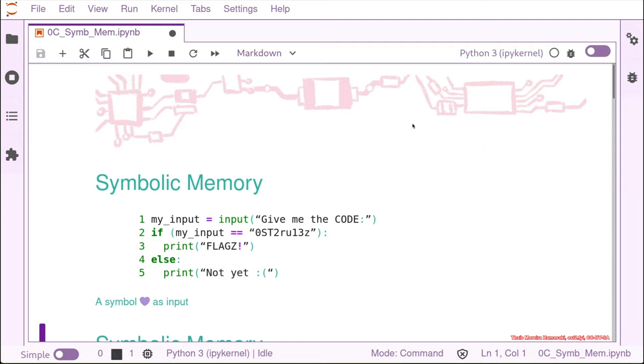But the automated way from Angular can only deal with these very simple cases that we were doing before. If it gets a little bit more complex, Angular cannot do it alone anymore because the input before was just an integer or something directly from the scanf. And that's simple.